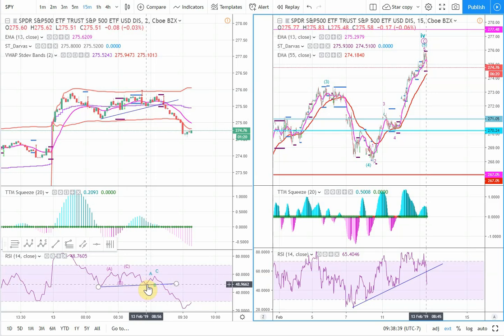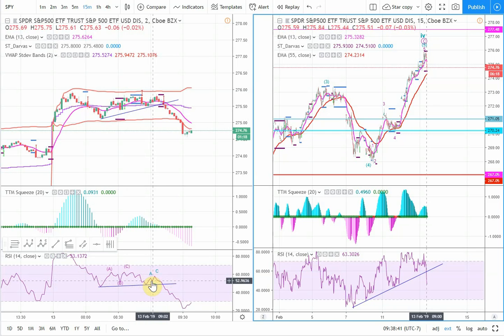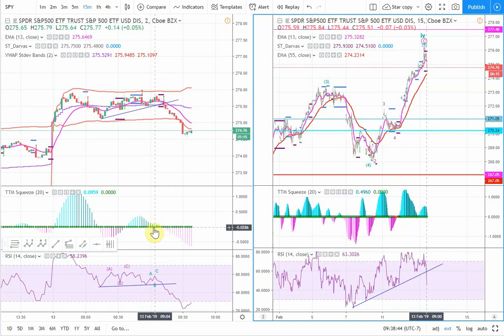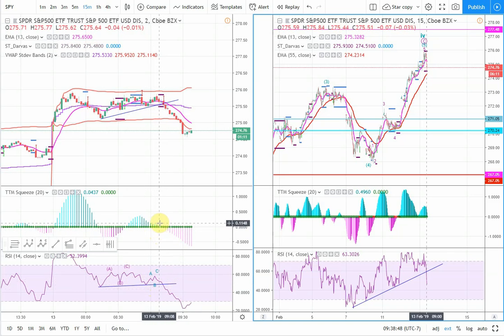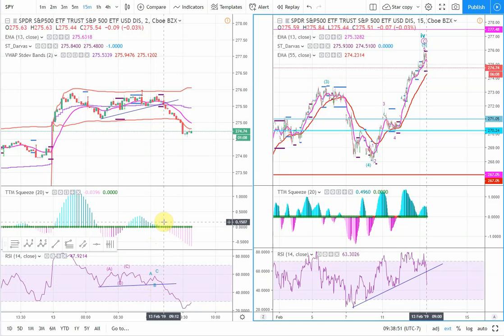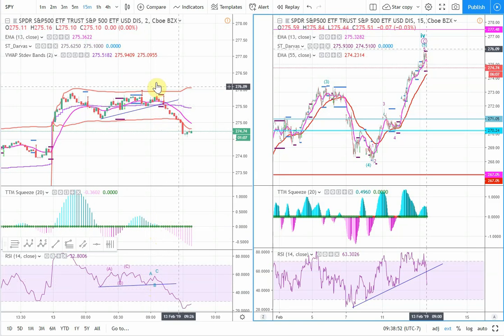Up to our A wave, B wave, C wave, and then down lower. The TTM Squeeze started turning over there in that general vicinity, so we're looking to take a trade based on those criteria.